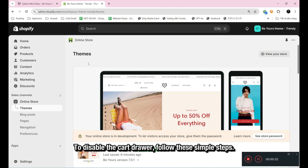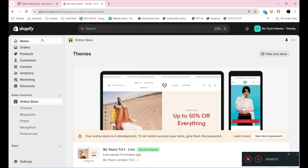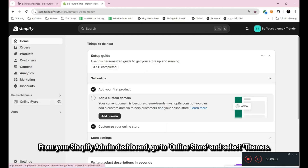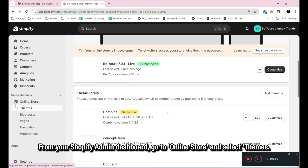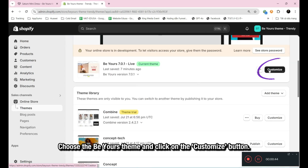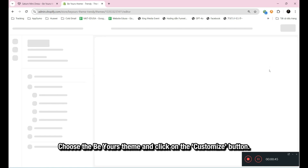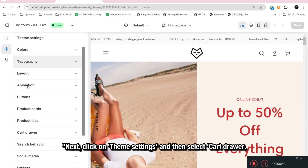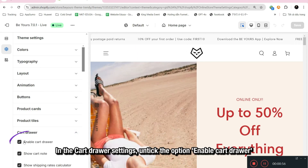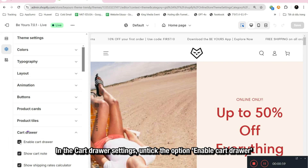To disable the cart drawer, follow these simple steps. From your Shopify Admin Dashboard, go to Online Store and select Themes. Choose the Be Yours theme and click on the Customize button. Next, click on Theme Settings and then select Cart Drawer. In the Cart Drawer settings, untick the option Enable Cart Drawer.